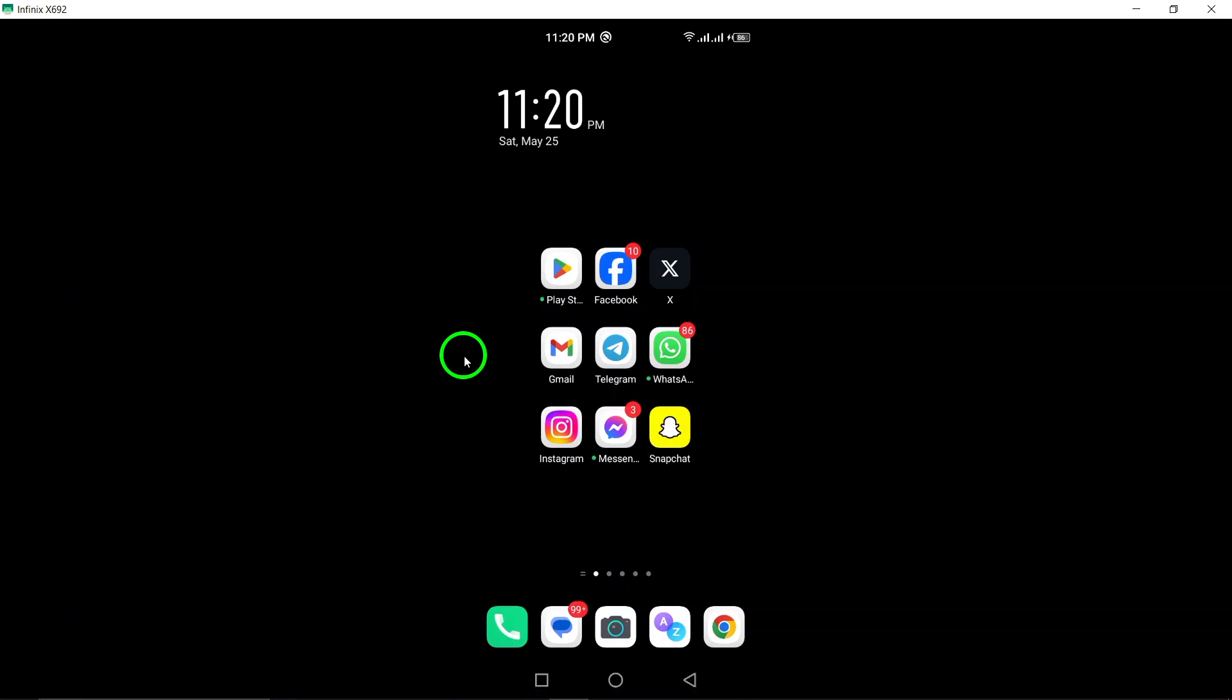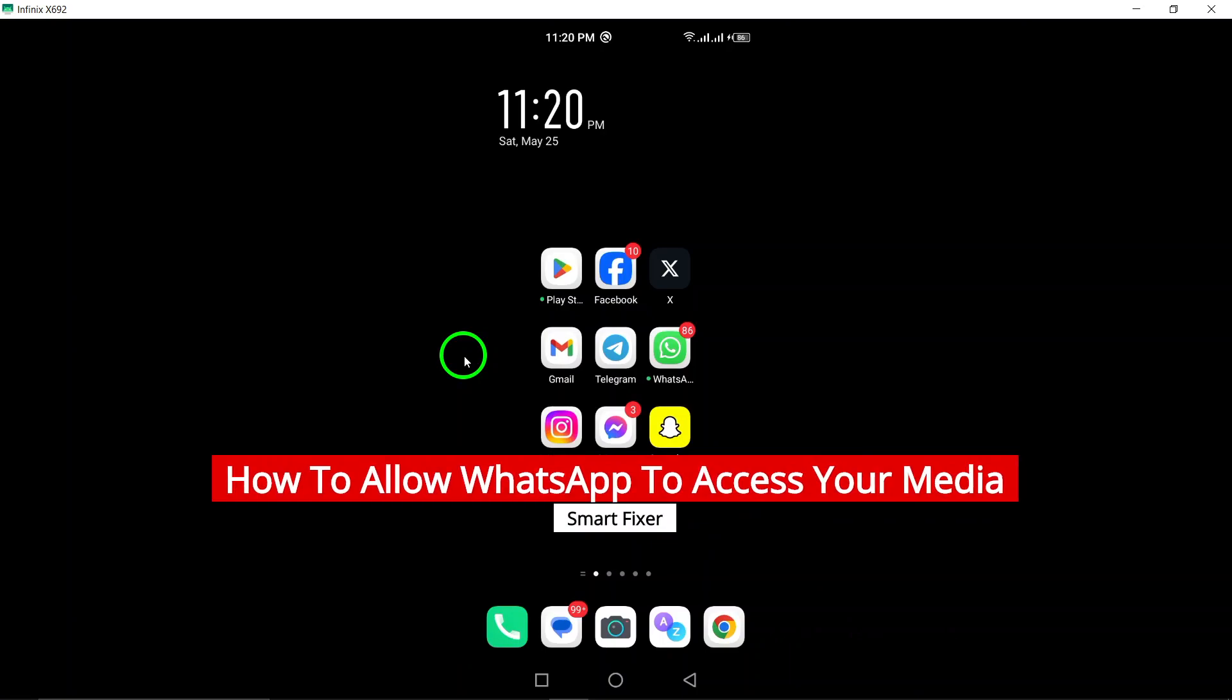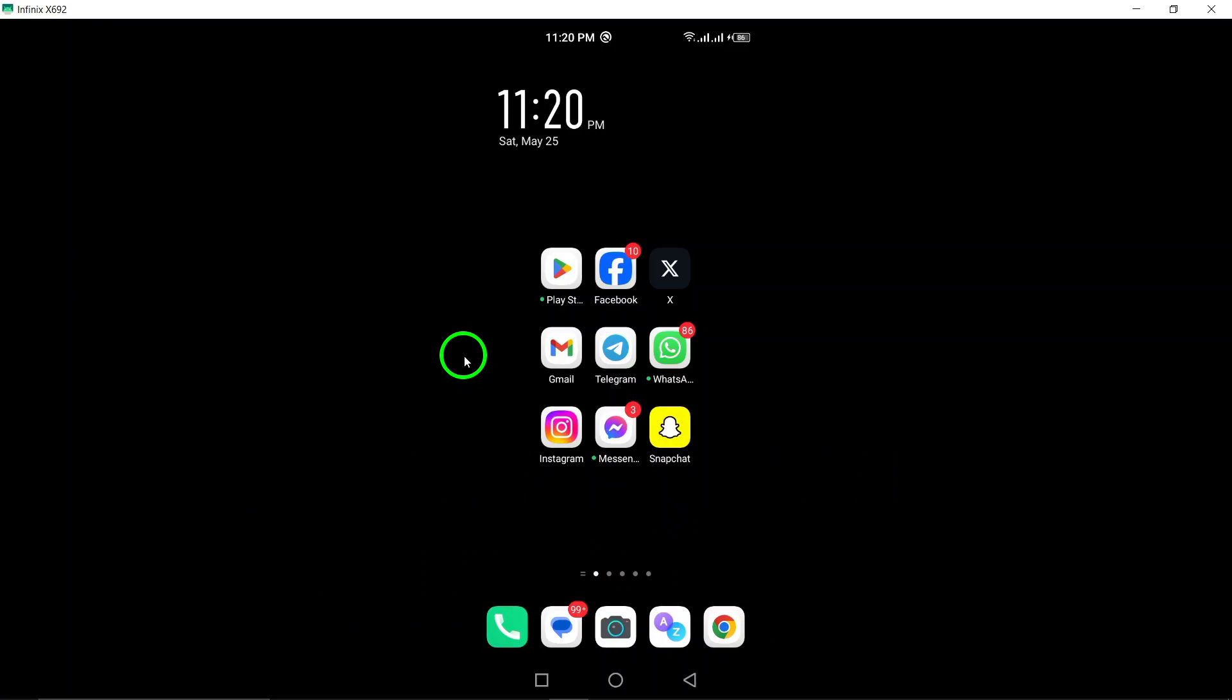Welcome to our tutorial on how to allow WhatsApp to access your media on your device. Granting WhatsApp access to your media files is essential for sharing photos, videos, and documents with your contacts. Let's walk through the steps together.